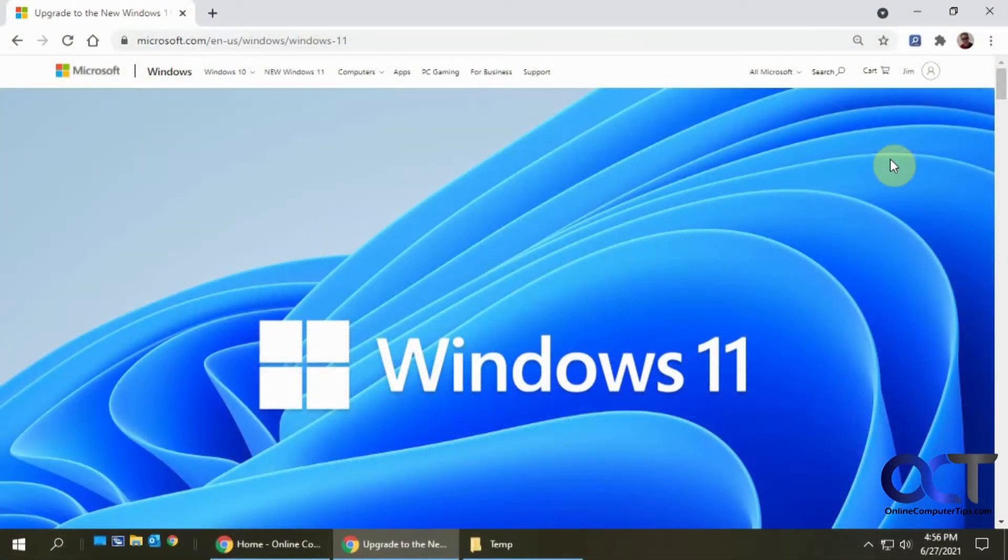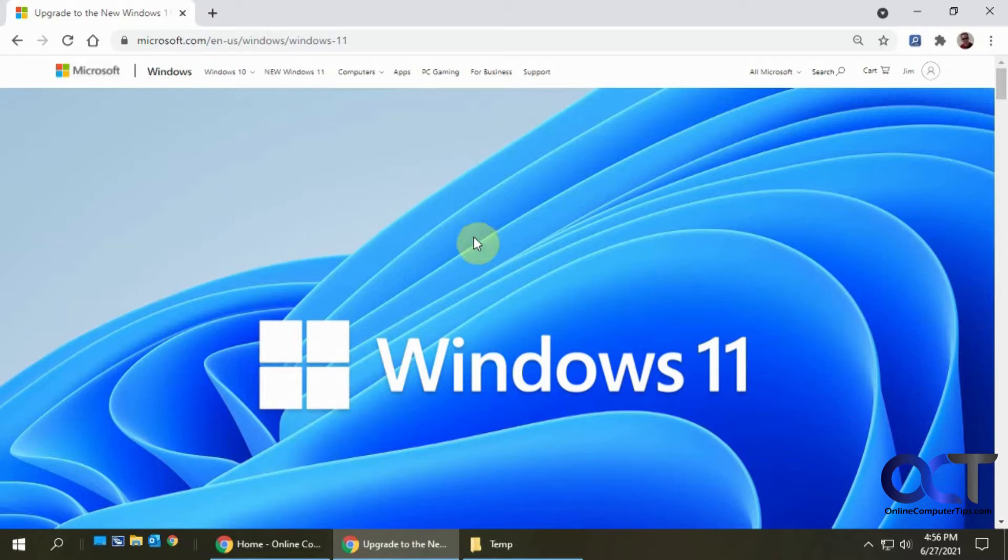Hi, in this video I'm going to show you how to run the compatibility checker for Windows 11 to see if your current computer will be capable of running it. To do so you need to go to this Microsoft website and I'll put a link in the description.